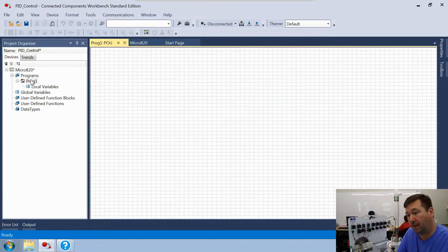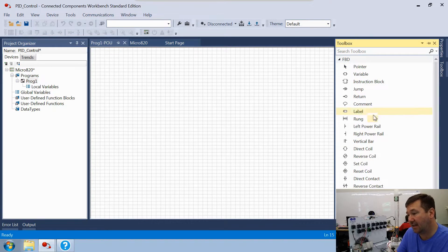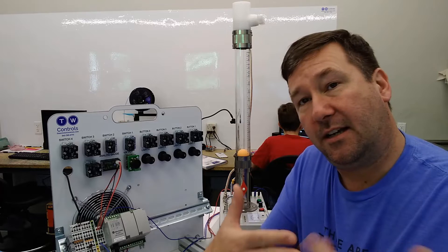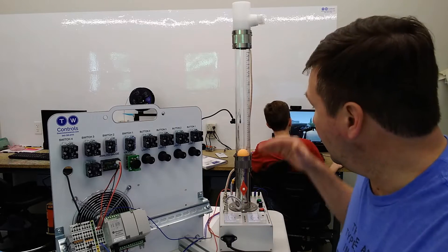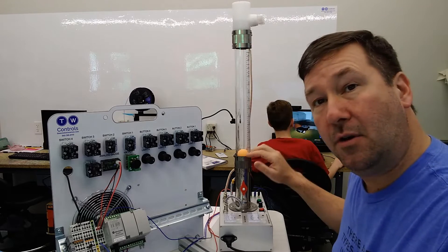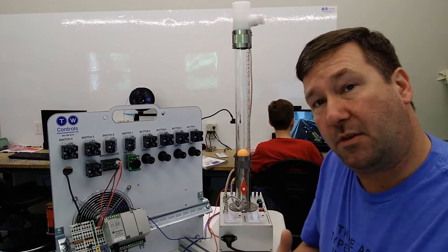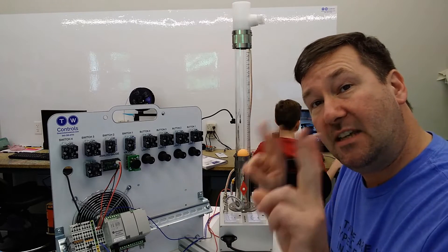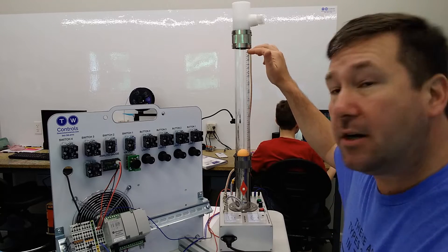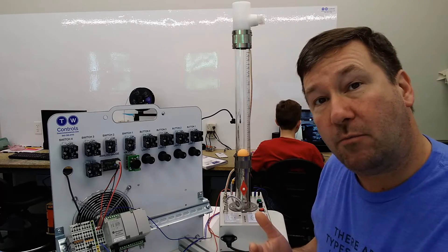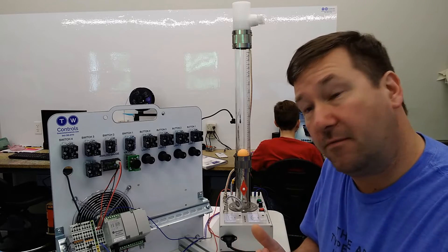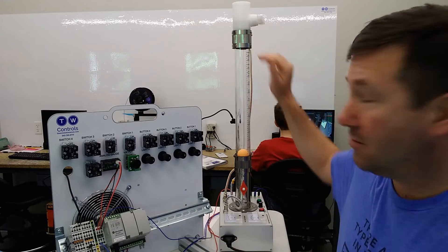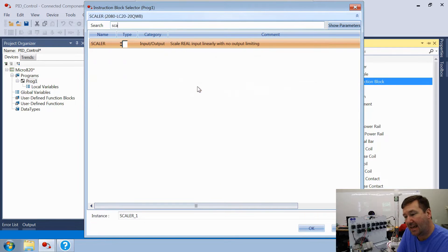Let's open up our program, click over on our toolbox, and bring down an instruction block. The first thing we need to do is scale our sensor. From the previous video, at rest we were at 160 units, and at 12 inches we were at 3150 units, so we need to configure that for a 0 to 12 inch range.